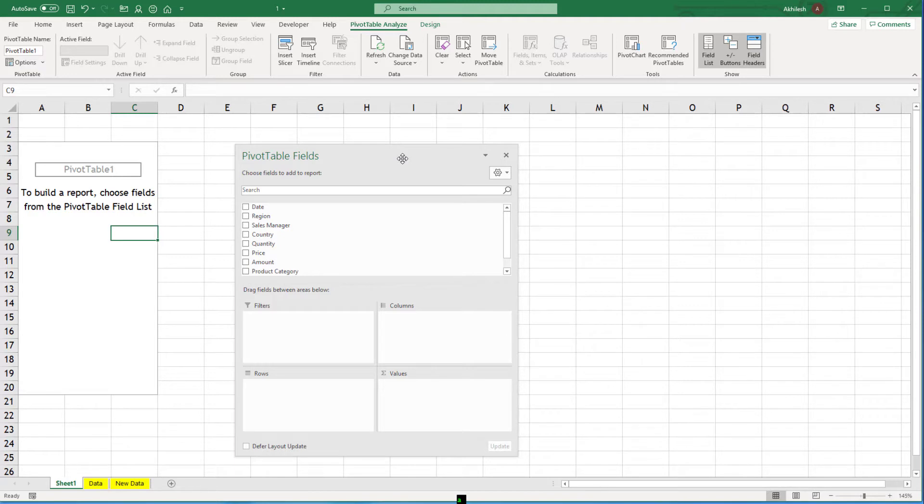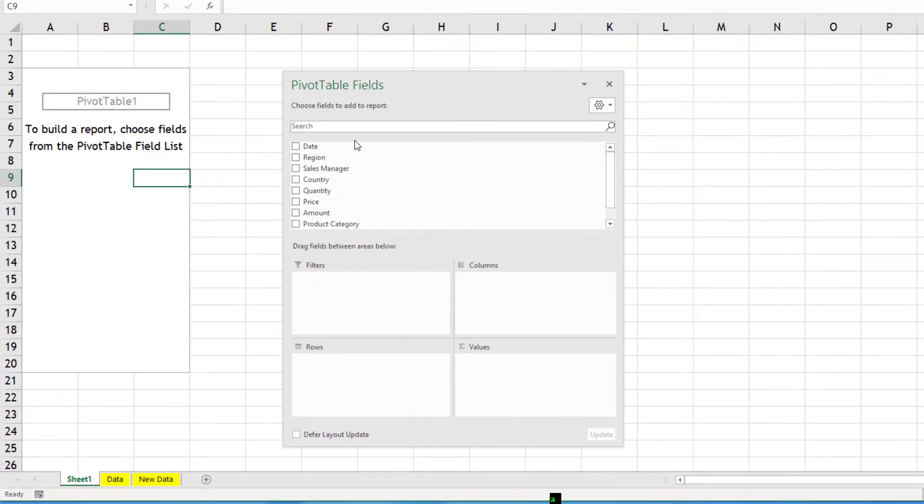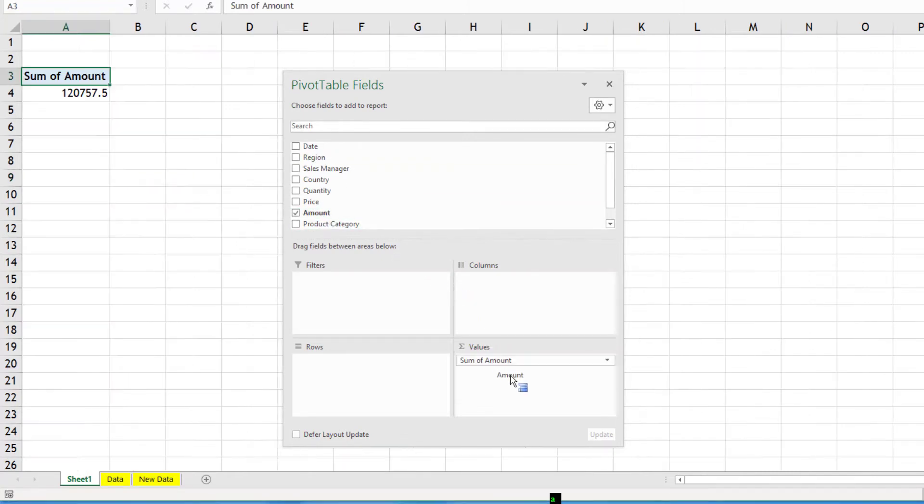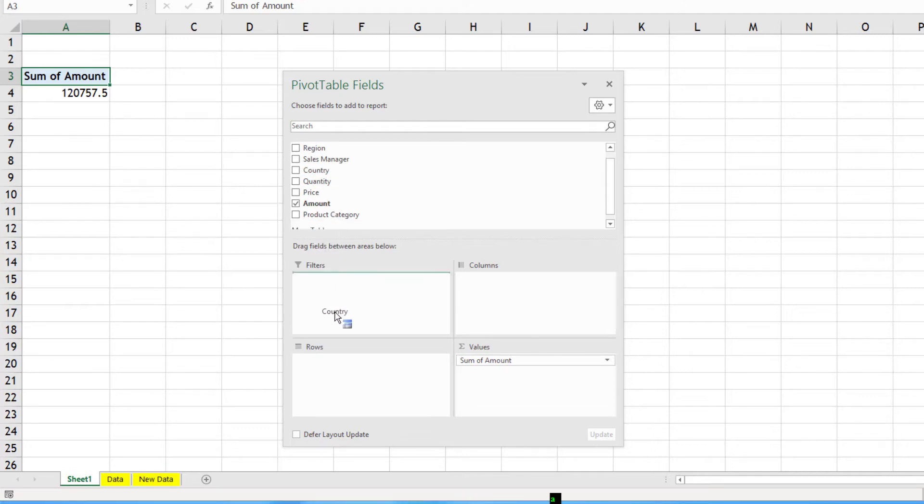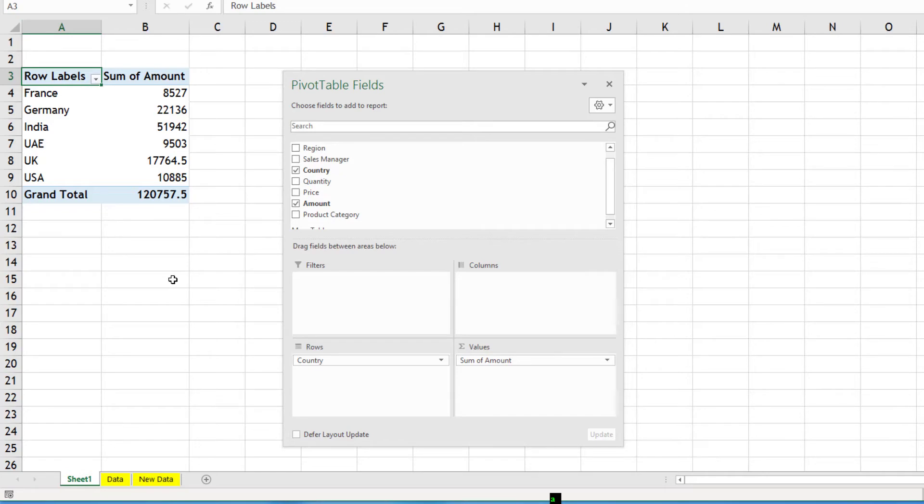Now just to show you an example of how easy it is to create pivot tables from this data set. Let's say someone was looking for total sales. Amount in the column, I will take it to values and you can see total sales is 120,757. I want to see it by country. I can take the country column and I can bring it into rows and then I can see my country rows are there. All the countries are available to me.